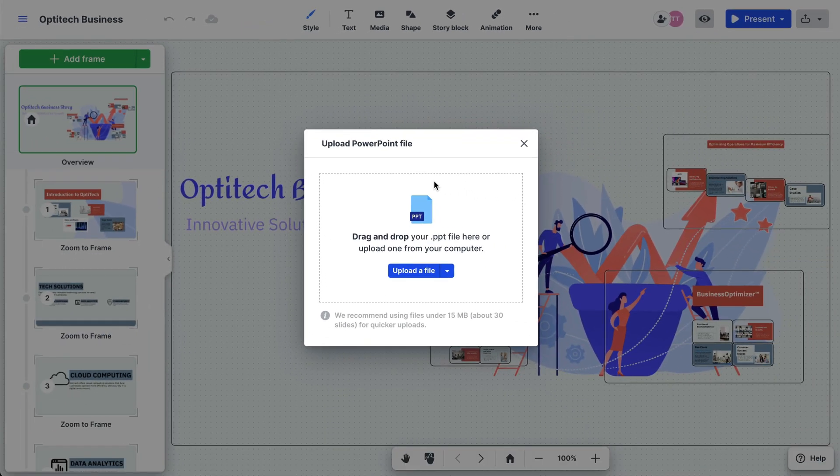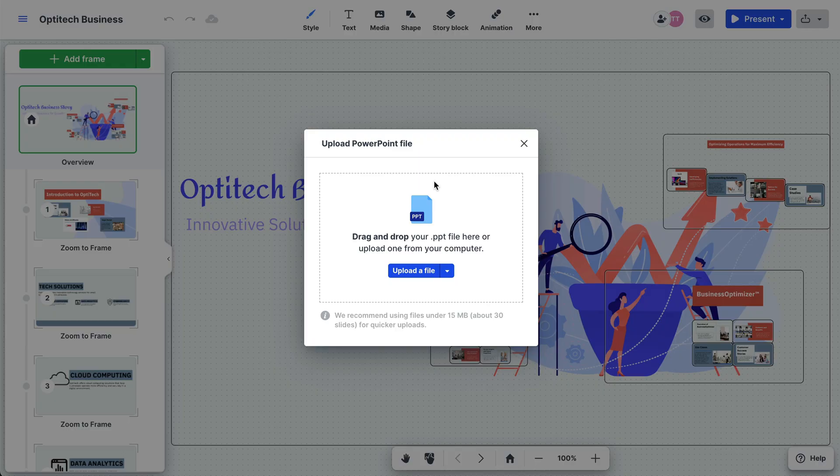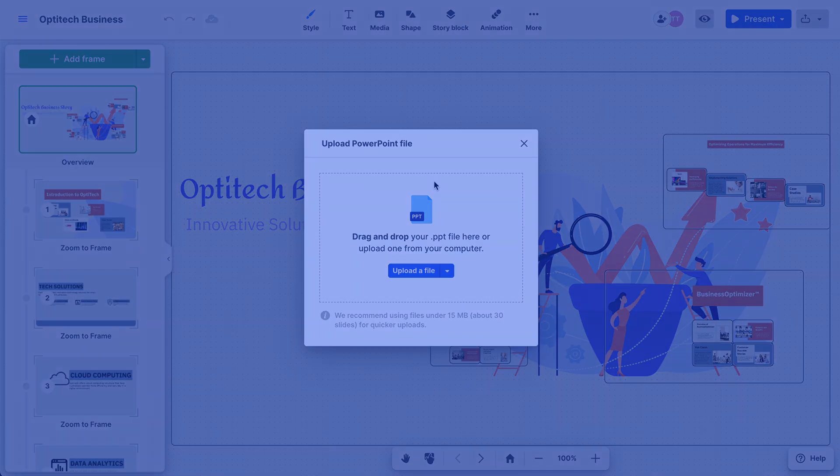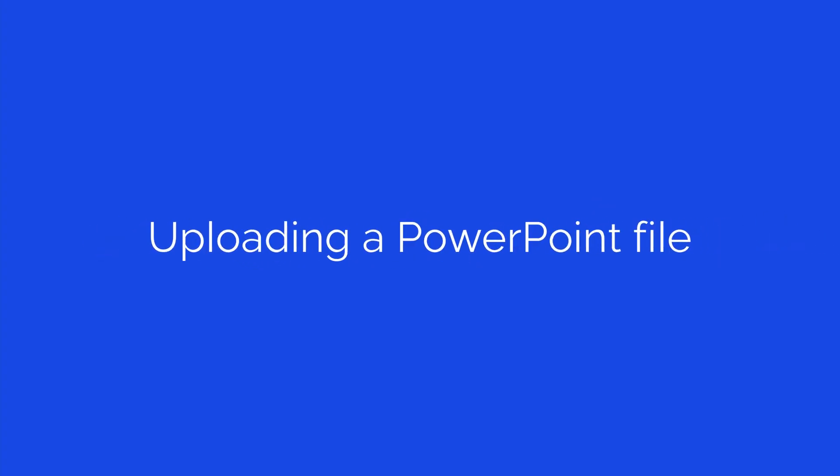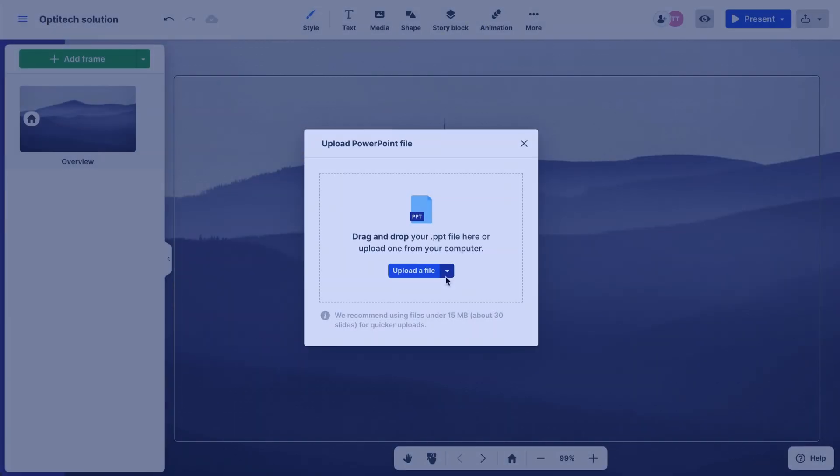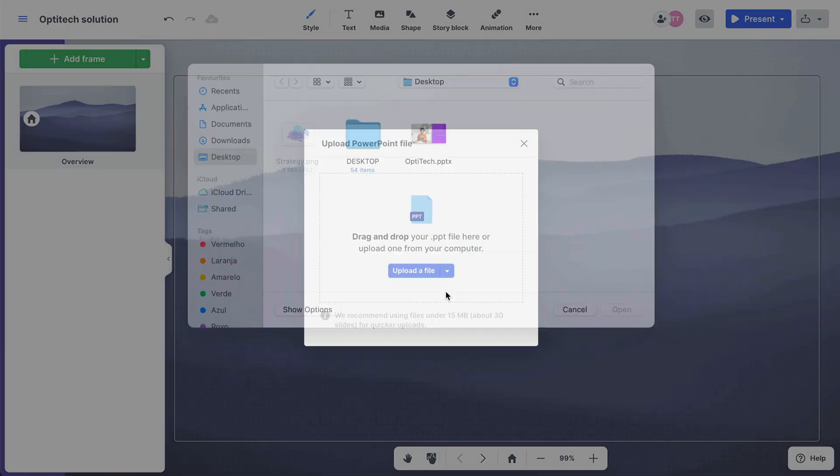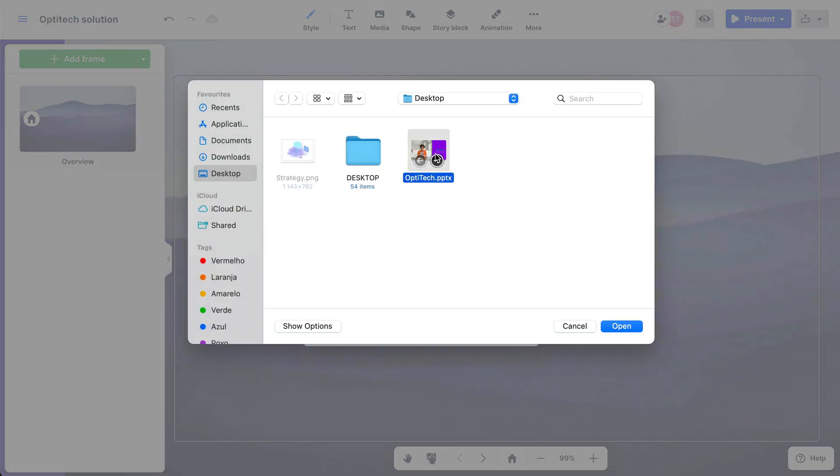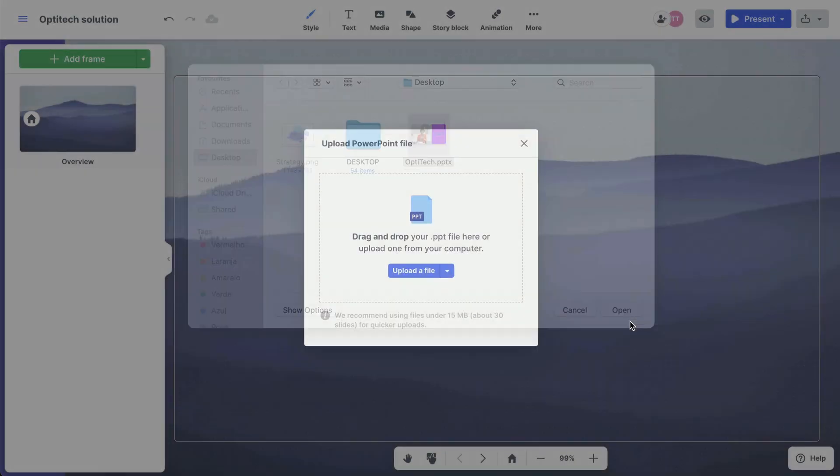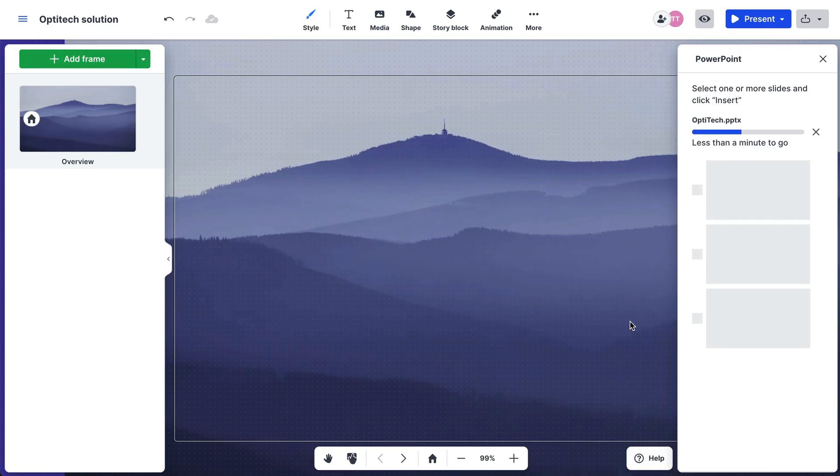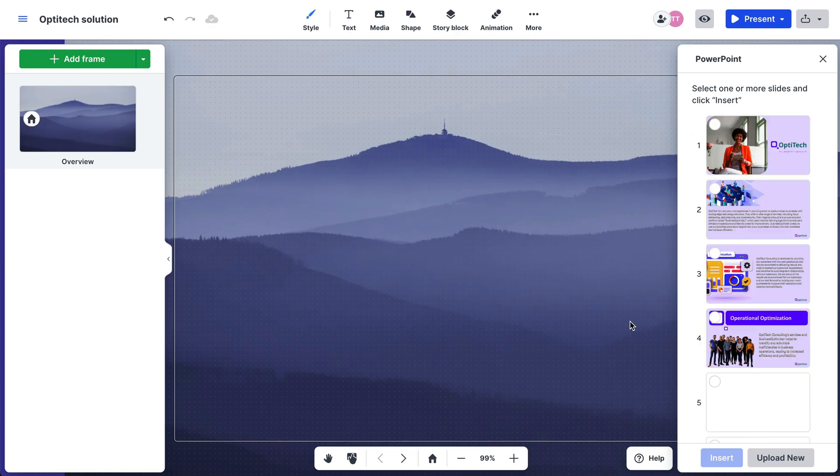Whichever way you get started, the Upload PowerPoint file box will appear. From there, click the Upload a File button. Select a PPT or PPTX file from your computer. Once uploaded, your slides will appear in the sidebar.